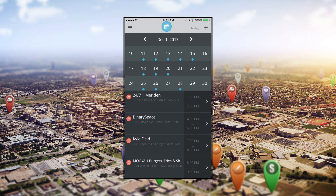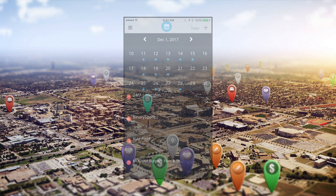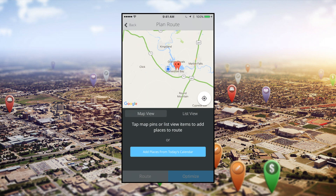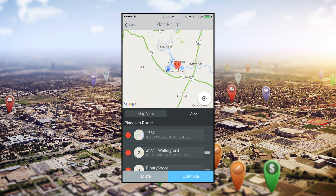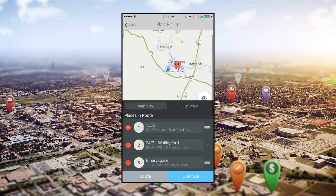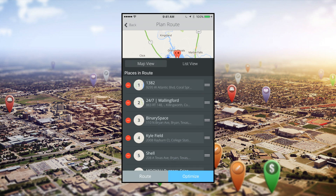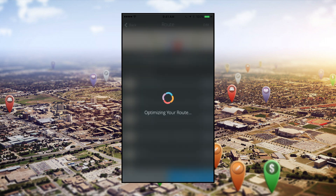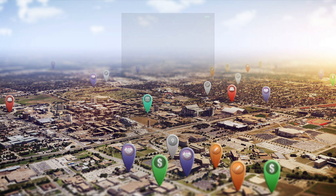There's an added benefit to planning your events in your calendar. Instead of building your route manually, you can use our one-button solution by tapping the add places from today's calendar button on the plan route screen. It will instantly plan your route. All that's left for you is to optimize and start saving time behind the wheel.